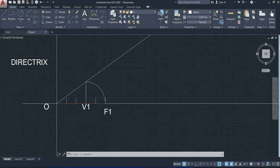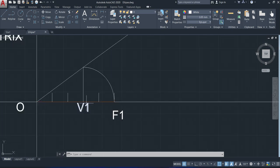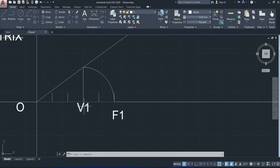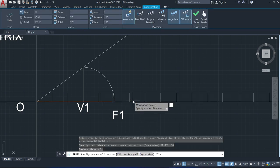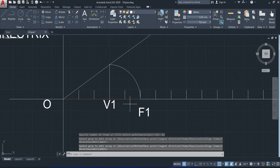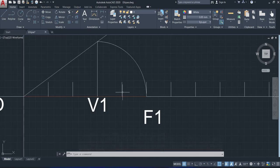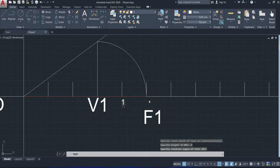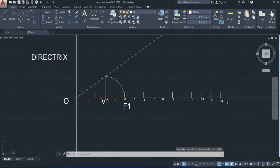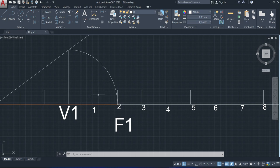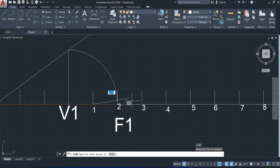The next step is to take divisions from V1 with a gap of 1 centimeter or 10 mm, starting from V1. We mark the points and then draw vertical lines from each point — 1, 2, 3, 4 up to 12.